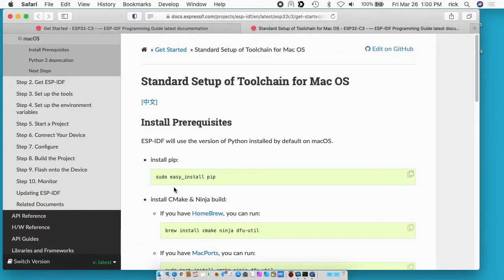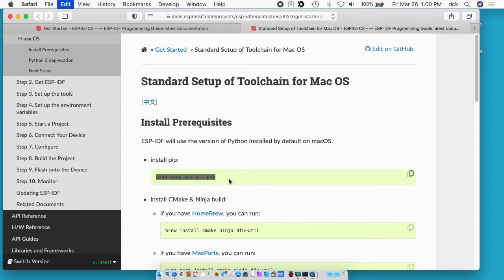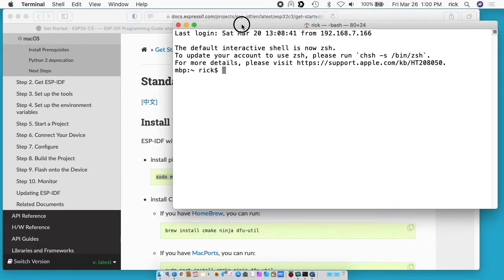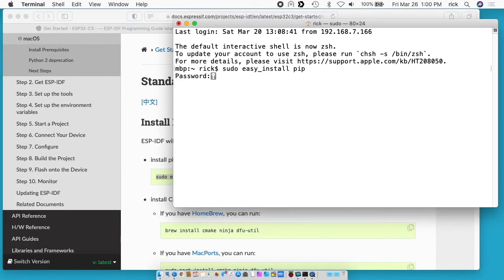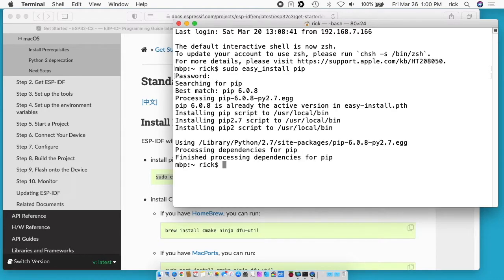So the first line here wants you to install pip which is a Python thing. I'll just copy that, open up a terminal, and paste that in. When you run sudo the first time it's going to ask for your password so you'll want to type that in. Okay so it says it's already there.